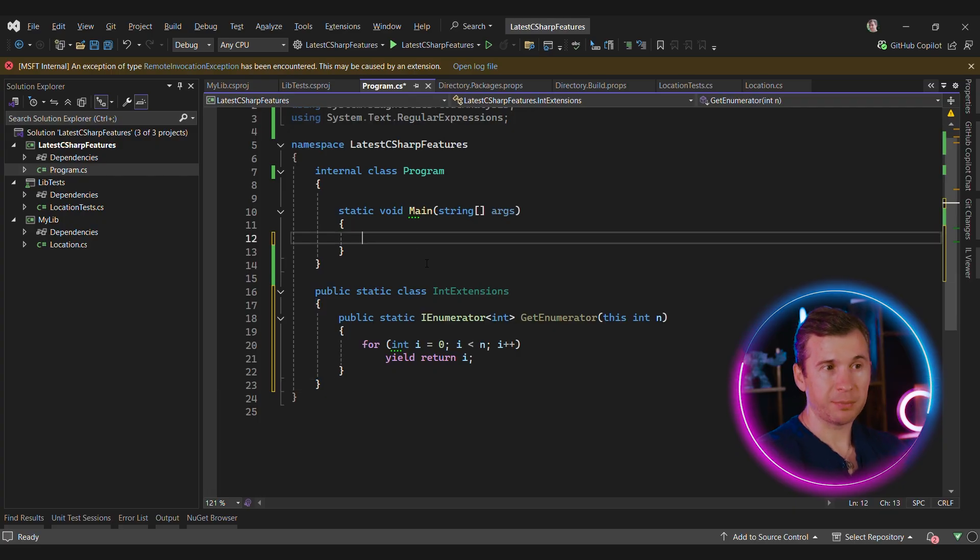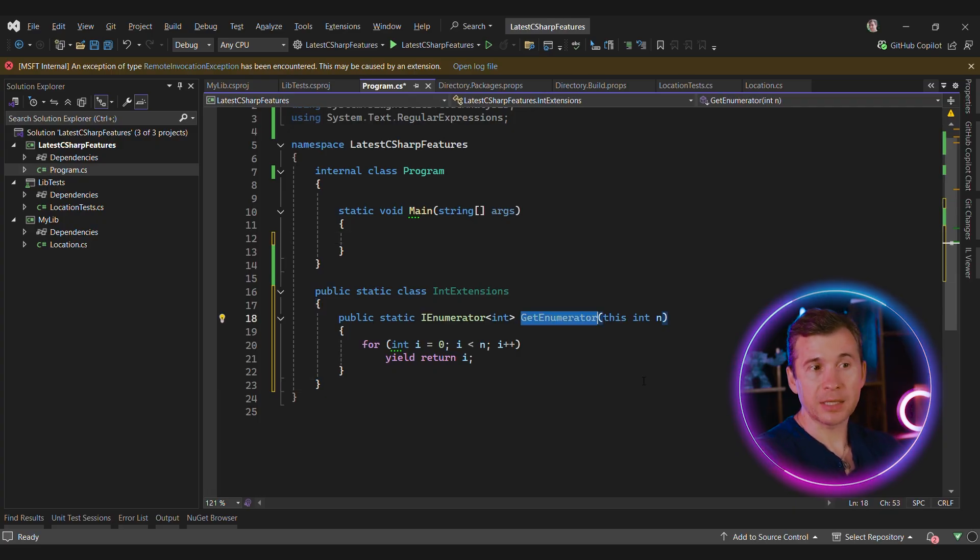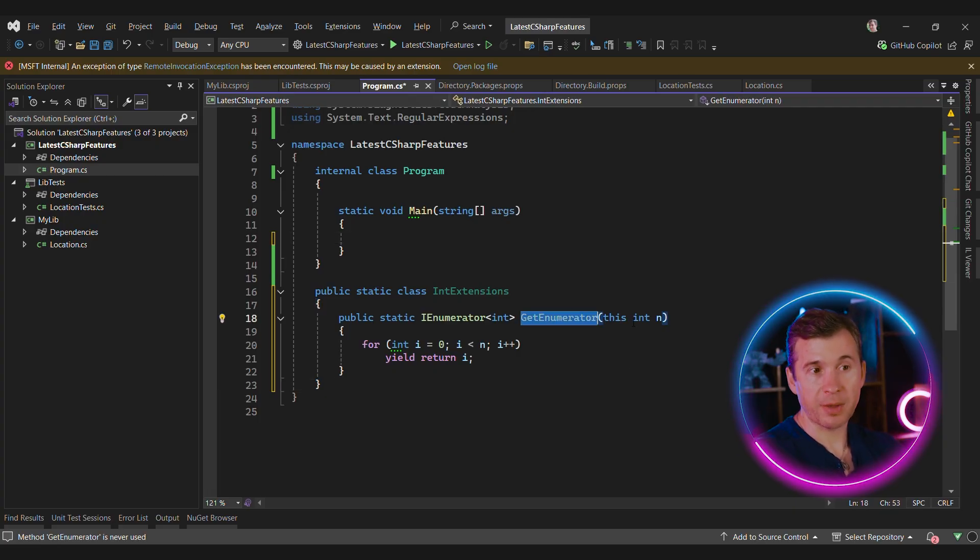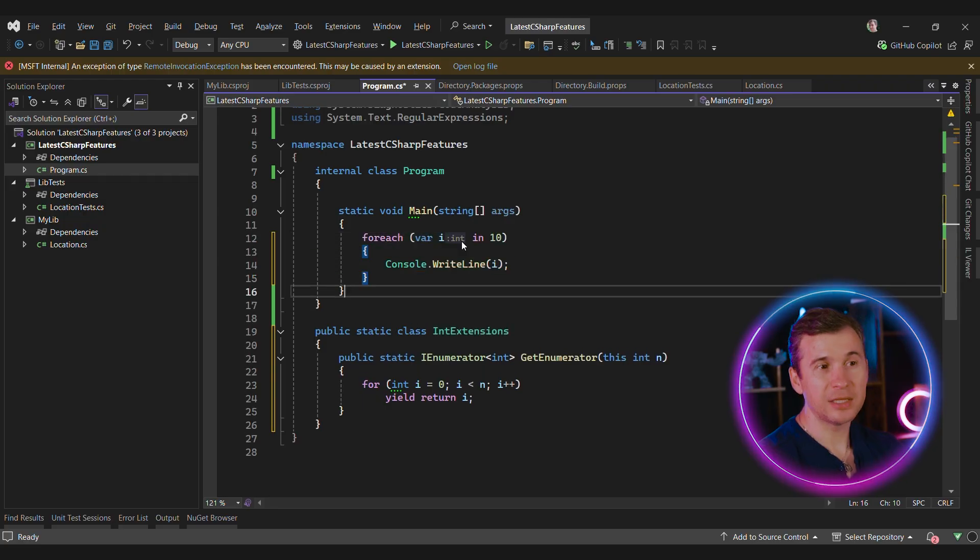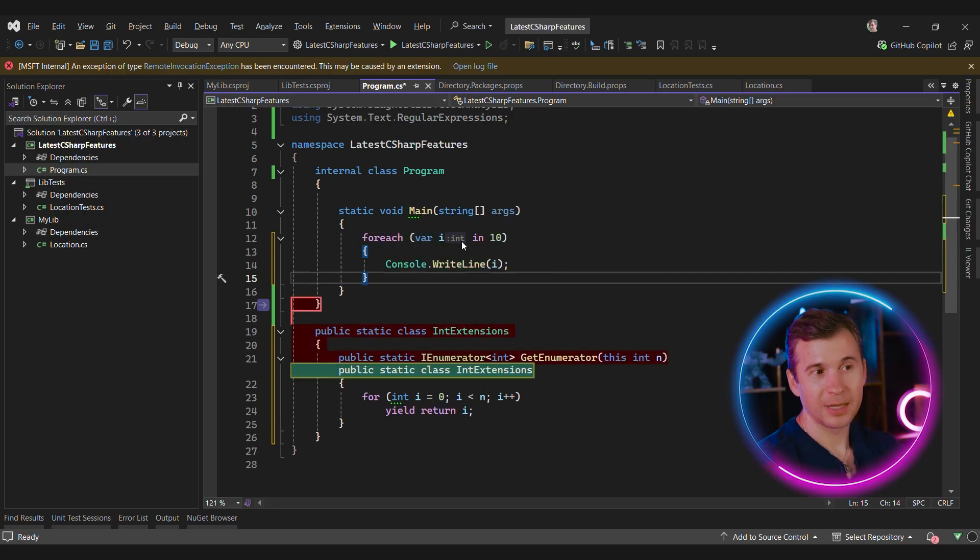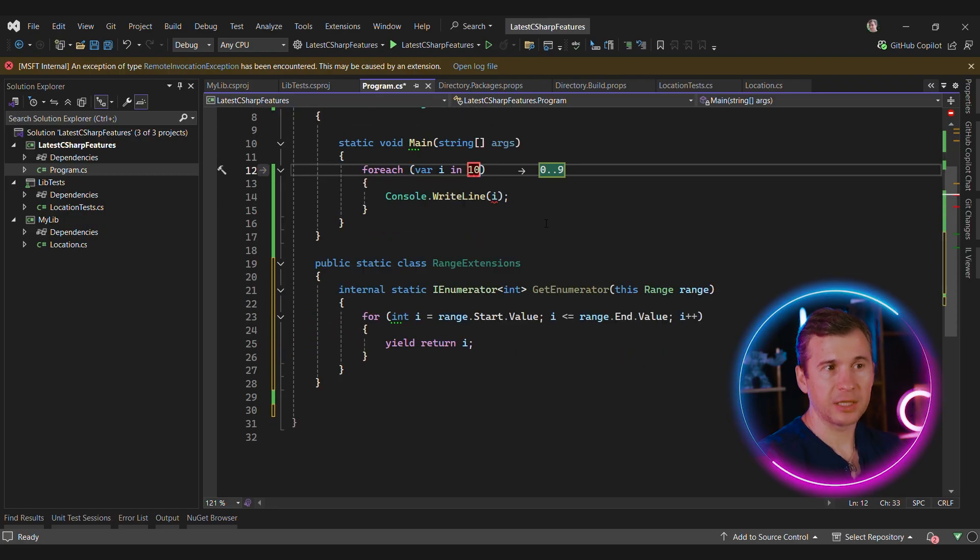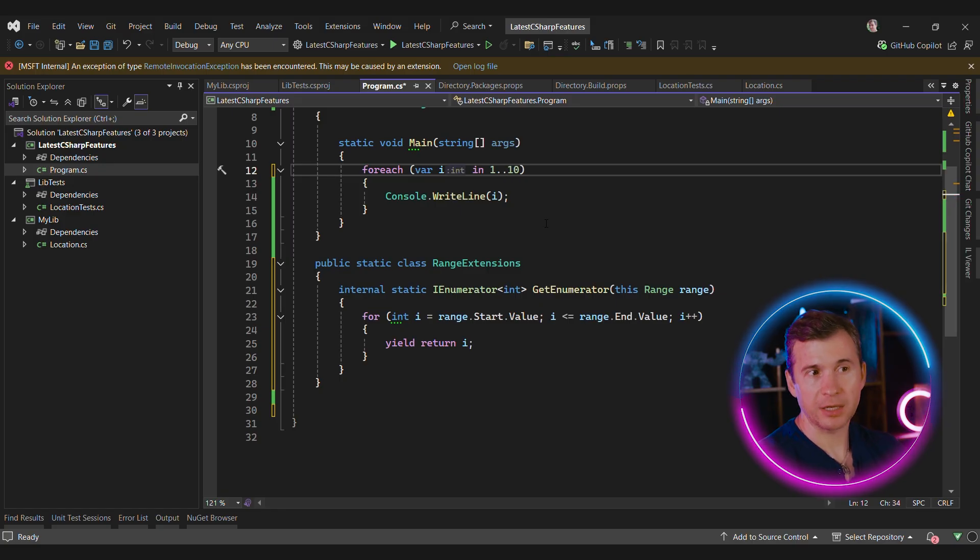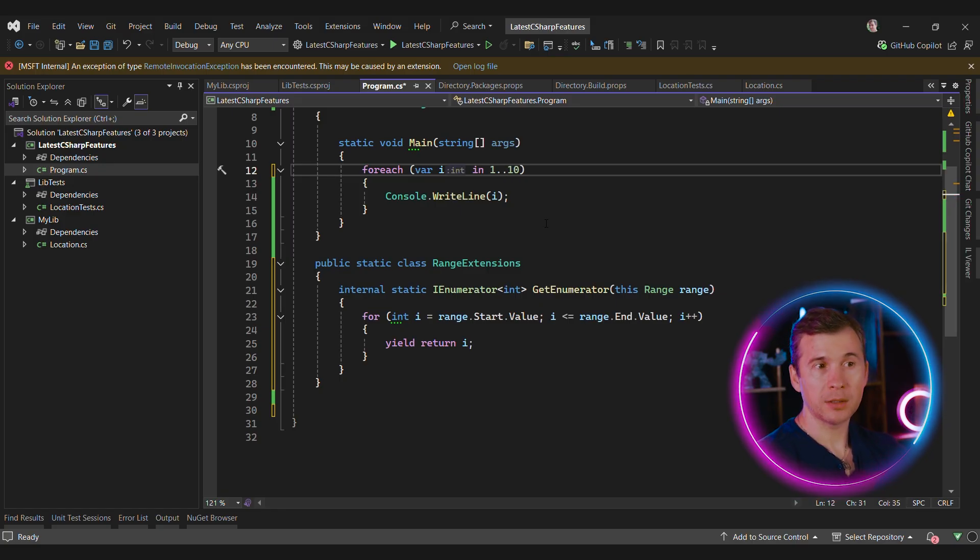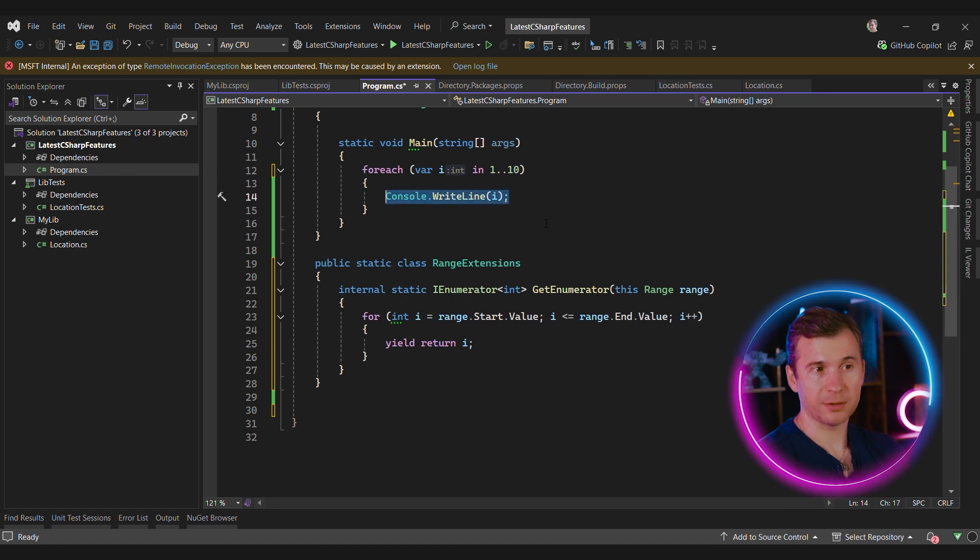Here's a crazy example. Now if we create a getEnumerator extension method for int, we can use something like this. And it's going to work. Here is a slightly more practical example. Let's say that we want to create a DSL that uses ranges in it. In this case, we can use 1..10 to represent range from 1 to 10, and we can use foreach over it.